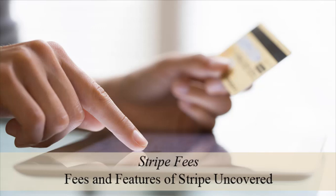Hi, Chanel from Tips and Tricks HQ here and in this video, we'll take a look at Stripe fees.